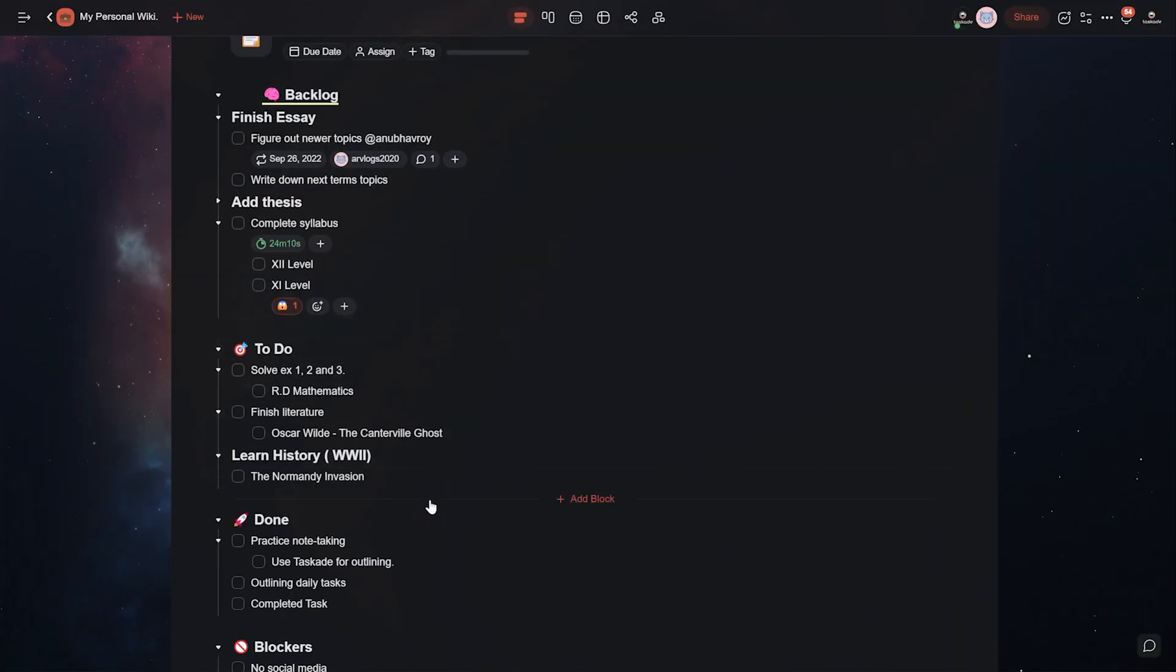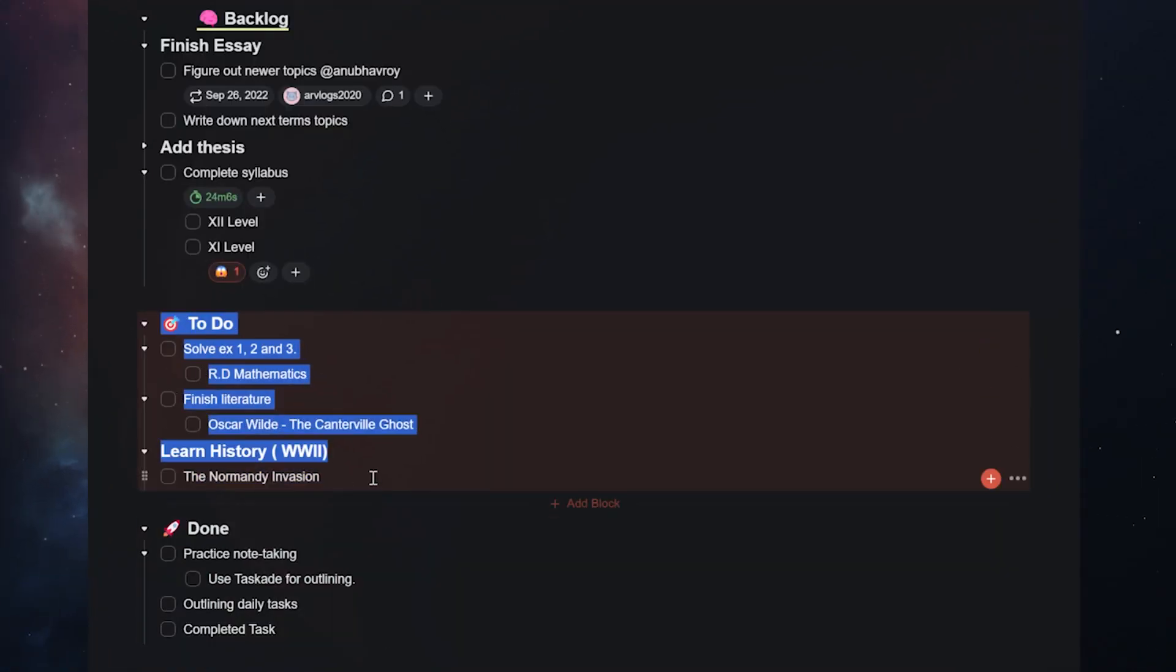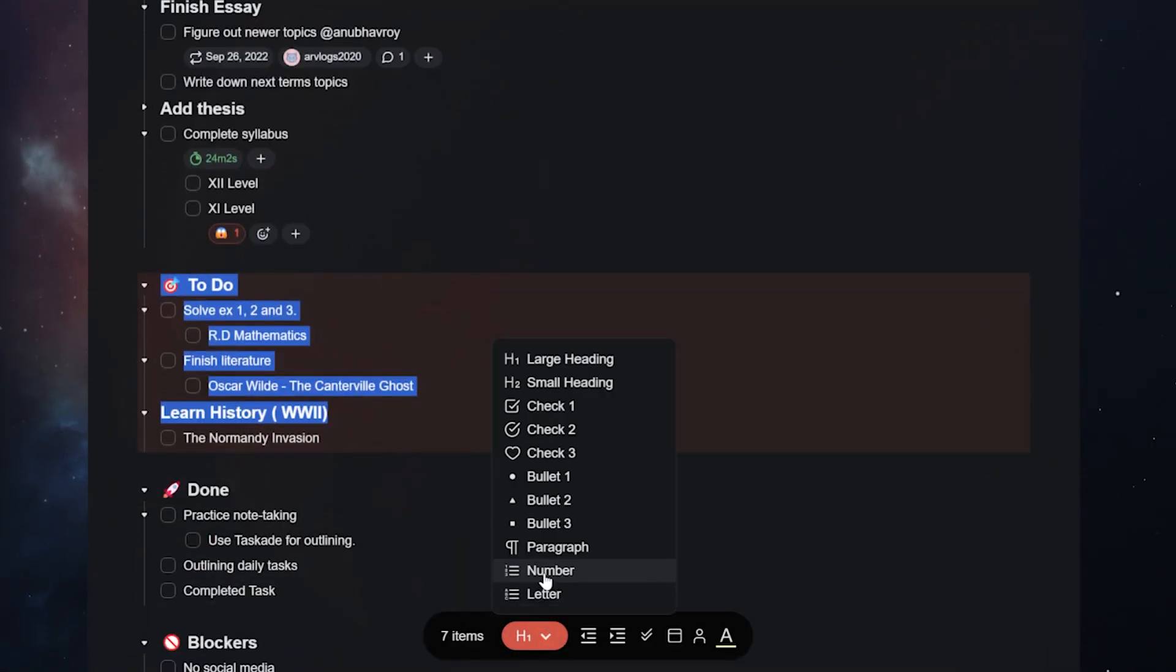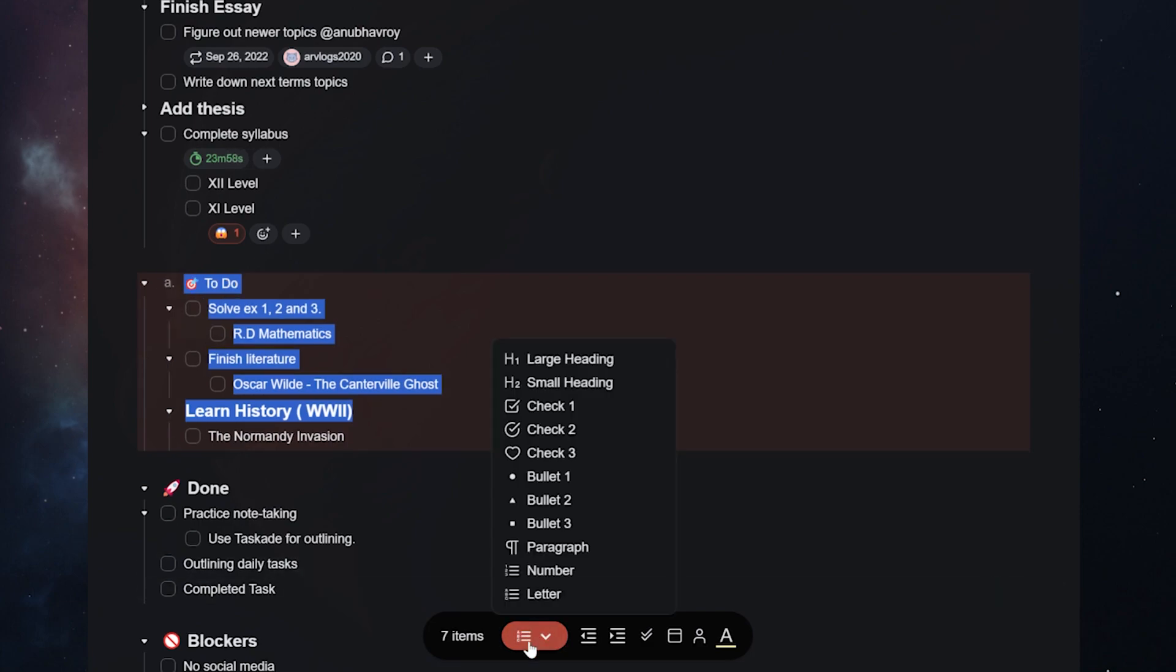And if you'd like to add changes to multiple tasks together, simply select all of them and the bottom toolbar will appear where you can change their formatting options, customize tasks with colors, indent or unindent them, and make the same changes that we discussed before.